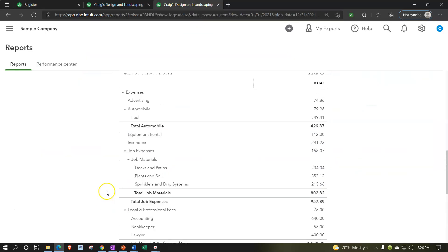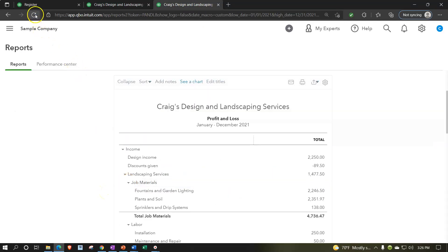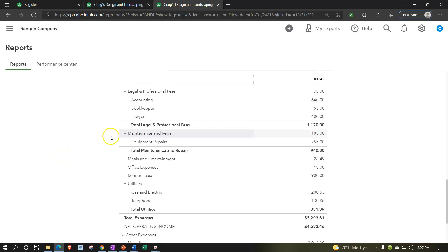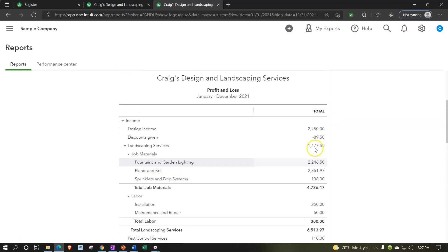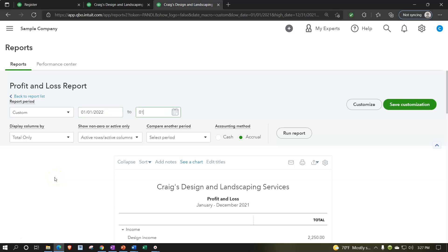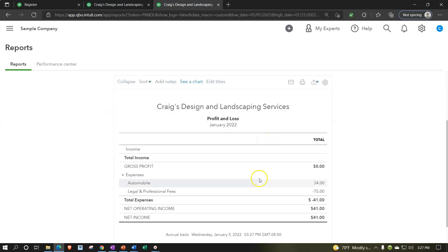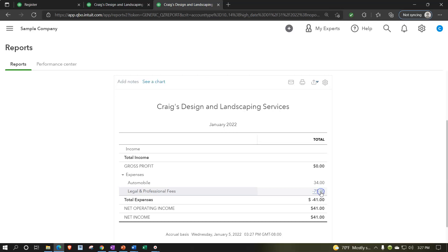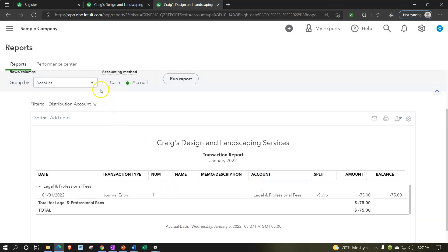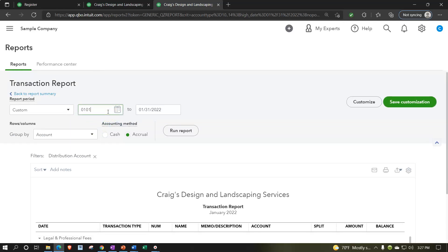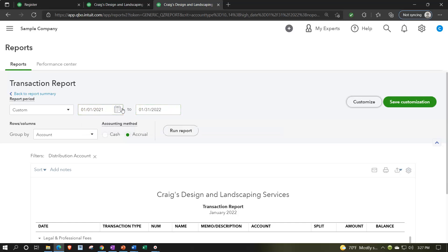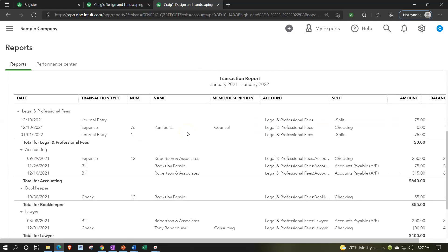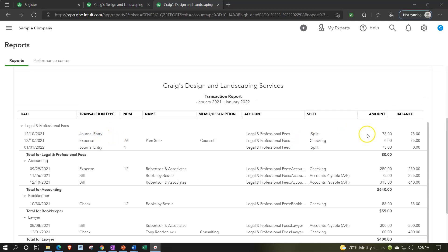Going back to the income statement and refreshing - running the report. We can also refresh with the icon up top. We're still in the prior time frame showing that $75. But if I then go to the next time period - 01/01/22 to 01/31/22 - and run that report, we've got the reversal happening in the current time period. Changing the date range to 01/01/21 through 01/31/22 and running that report to cross both periods: we have the journal entry, the expense that was voided, and then the reversal in the current time period. We didn't just delete the item - it nets out to zero over the full time span.